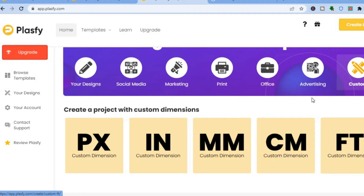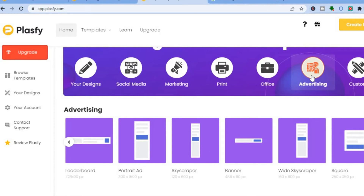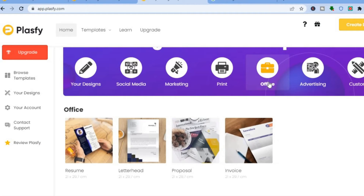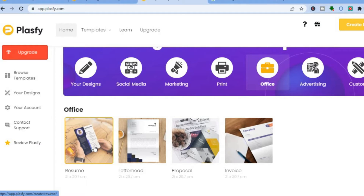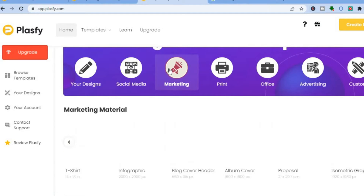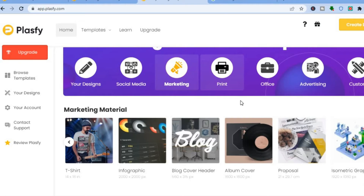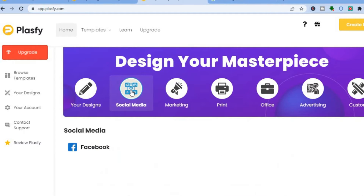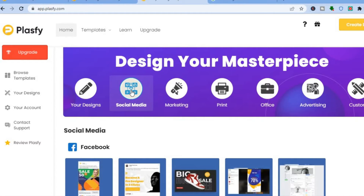If you'd like to create advertising content, tap on 'Advertising' and you can create banners, skyscraper banners, or half-page ads. For office features, you can create an invoice, proposal, letterhead, or resume. For marketing, tap on 'Marketing' to see the different categories, and you can also use it for social media.